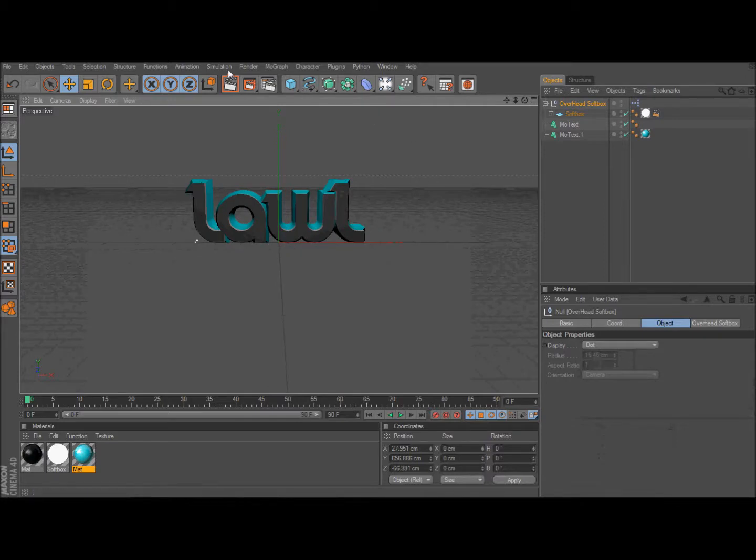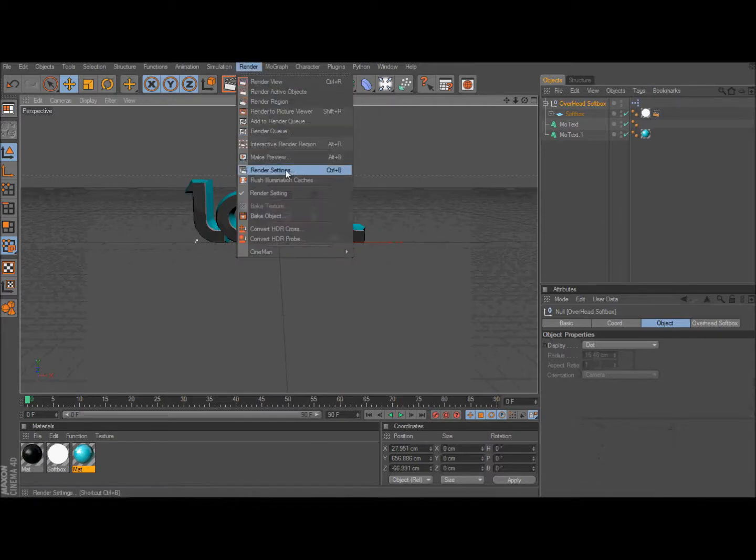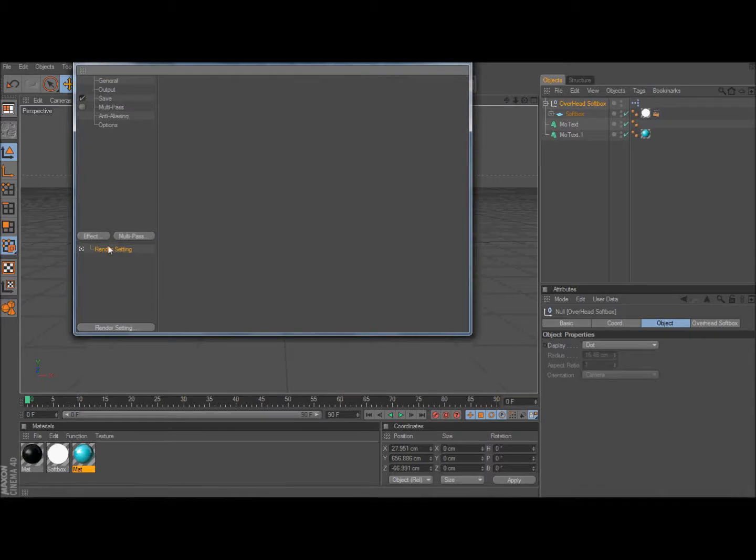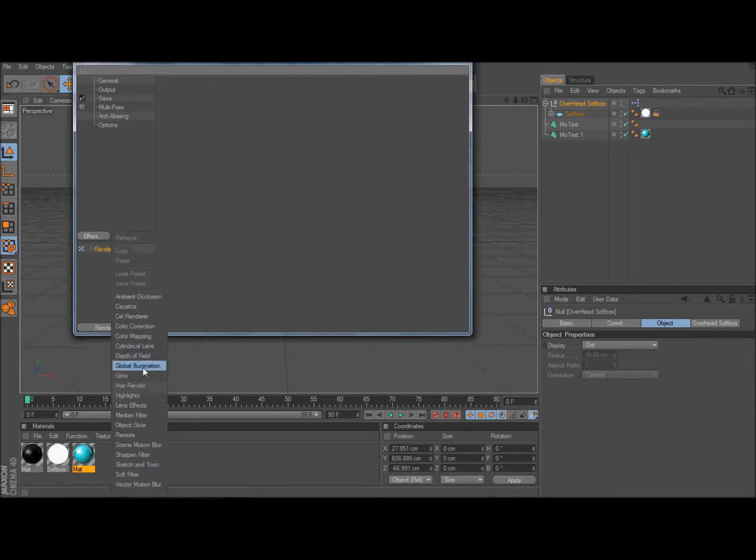And then after that you're going to click render, render settings, effect, then global illumination.